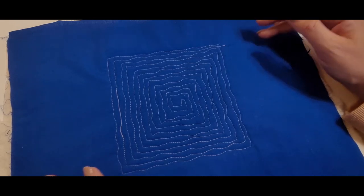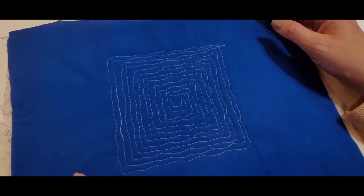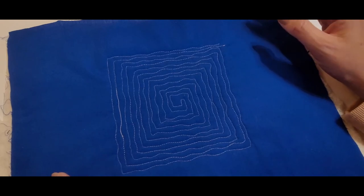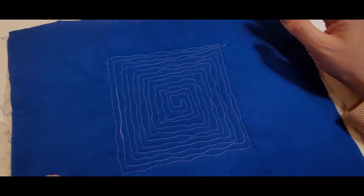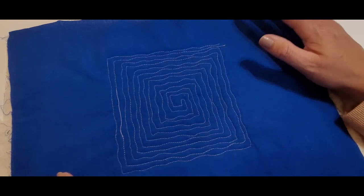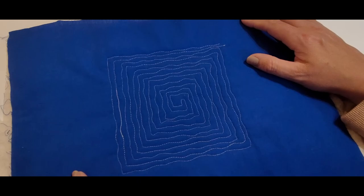Subscribe to my channel. I have over 400 videos now with lots and lots of quilting and sewing tutorials. Thank you for watching and I'll see you in the next one.